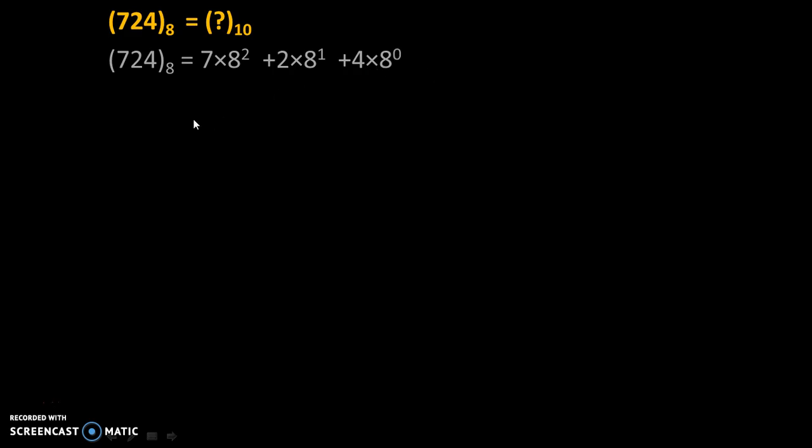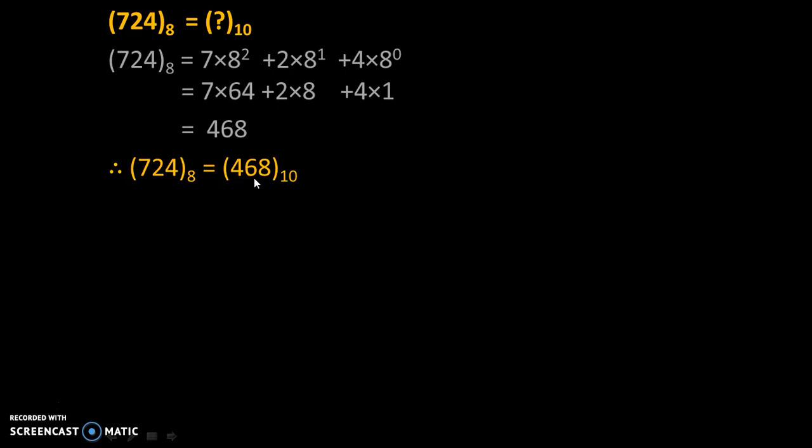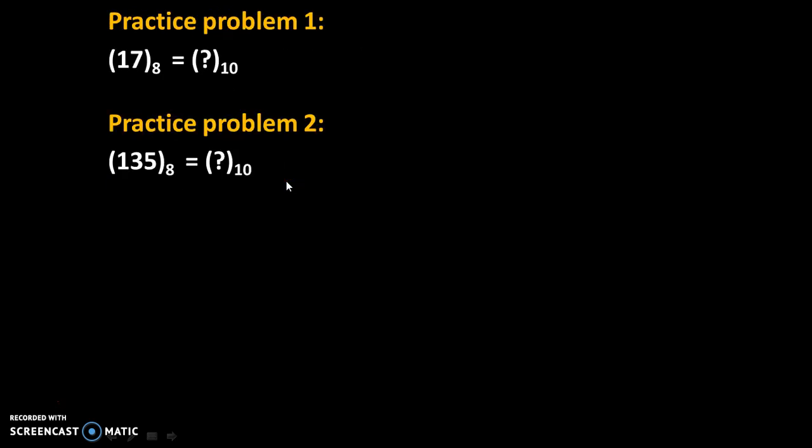Now simple mathematics is there. 8 square is 64. That's why 7 into 64, 2 into 8 plus 4 into 1, and the final answer will be 468. Now this 468 number is in decimal number system. That's why we will summarize our answer like this: 724 to the base 8 is equal to 468 to the base 10, which means 724 in octal is equivalent to 468 in decimal number system.